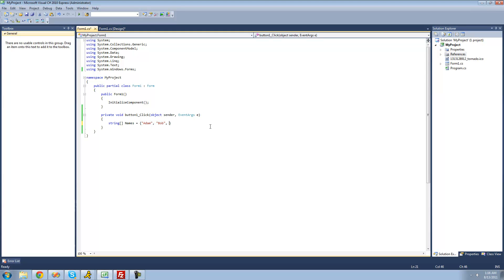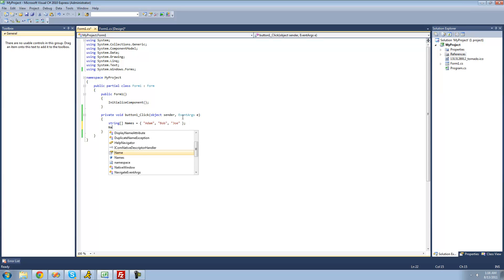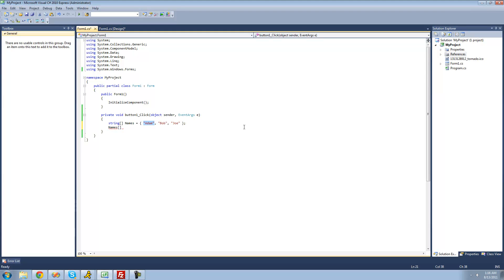And if I wanted to add a third, I just put another comma and then another person's name — I'm going to put Joe. So now we have three people's names inside of the string array: Adam, Bob, and Joe. To access them, you type the name of your string array — I called it names — then two brackets, and inside the brackets you put the index of the string you're trying to access. Computers start counting at zero, so the first element's index is always zero. So Adam is zero, Bob is one, and Joe is two.